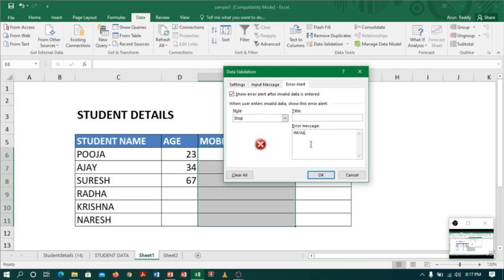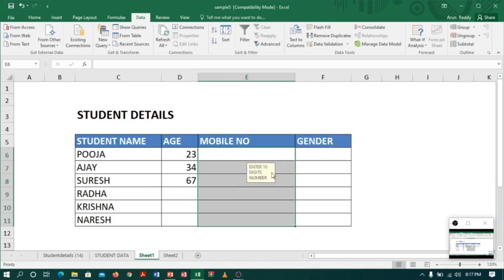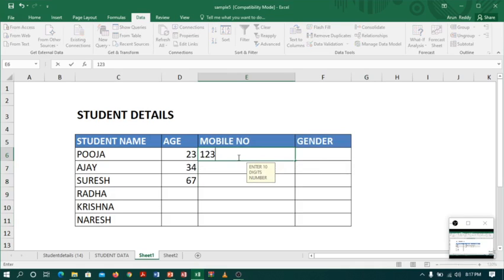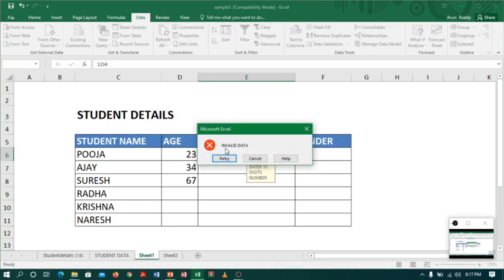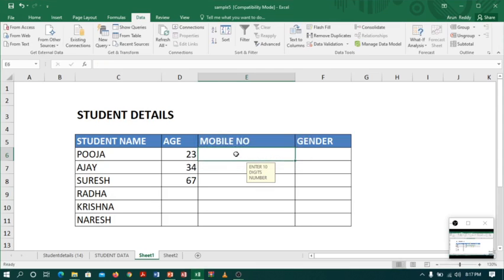Now let us see what happens. If I enter three or four digits, see while entering it is saying 'enter 10 digits'. After, it is showing 'invalid data'. I will cancel.